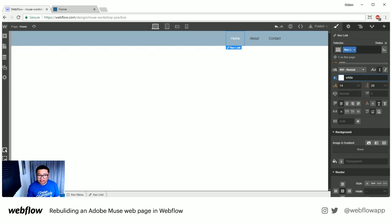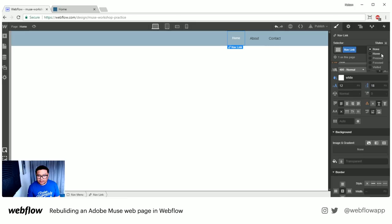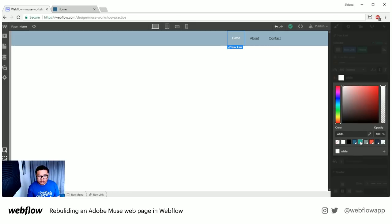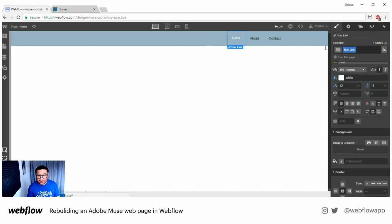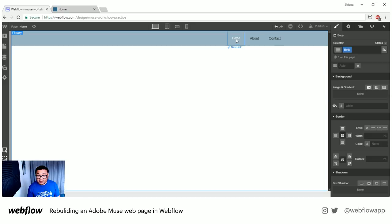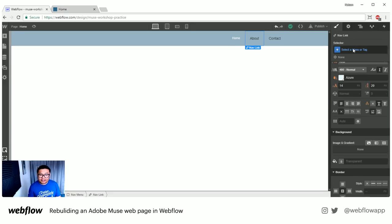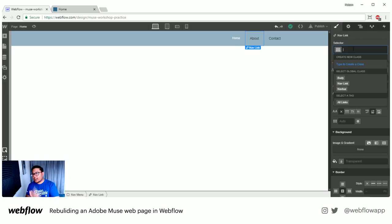I'm going to make the text small — 12 pixels — with 18 on the left. When I hover on it, it should change to a color like that. So I've already made a class, and now I can apply this same class. Rather than having to style each element individually, I can take that same style class and apply it to all the nav links.